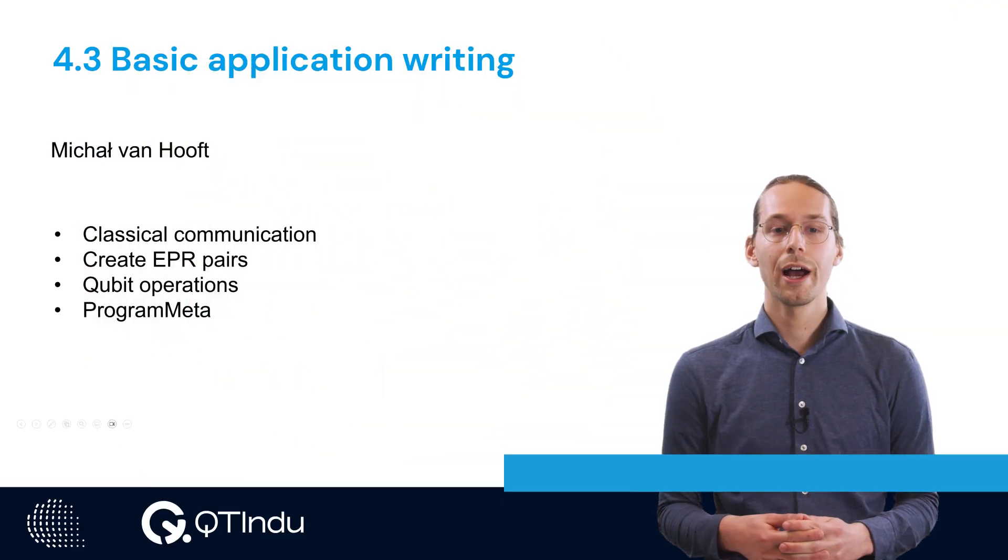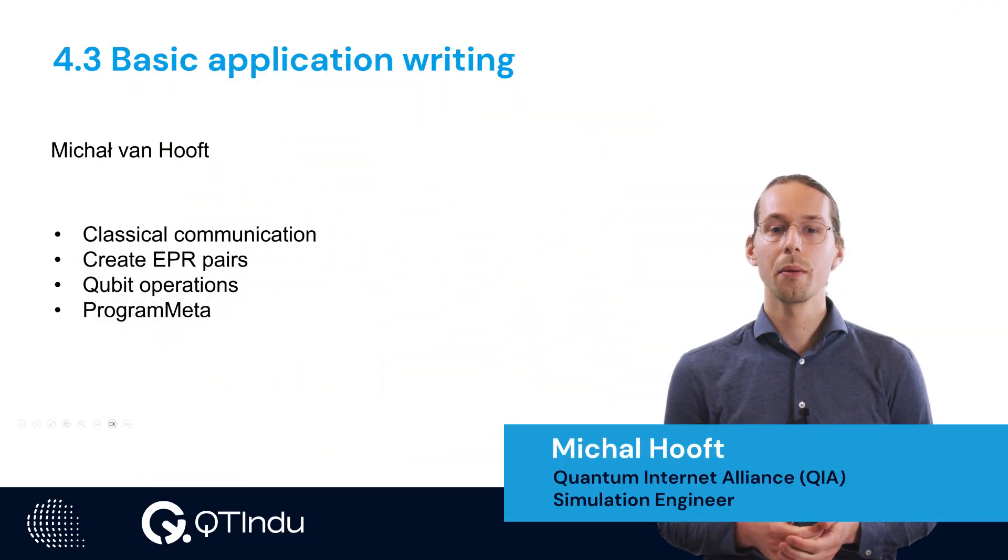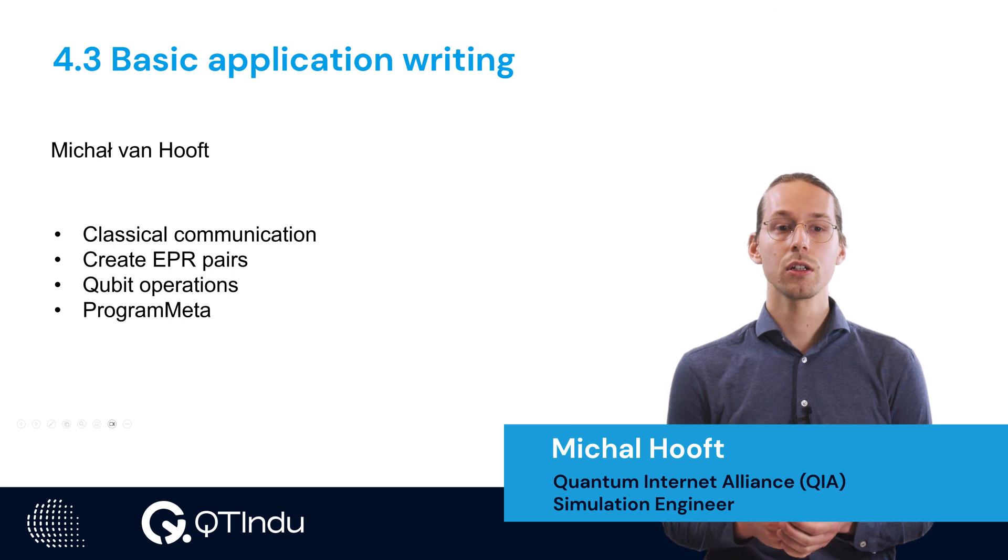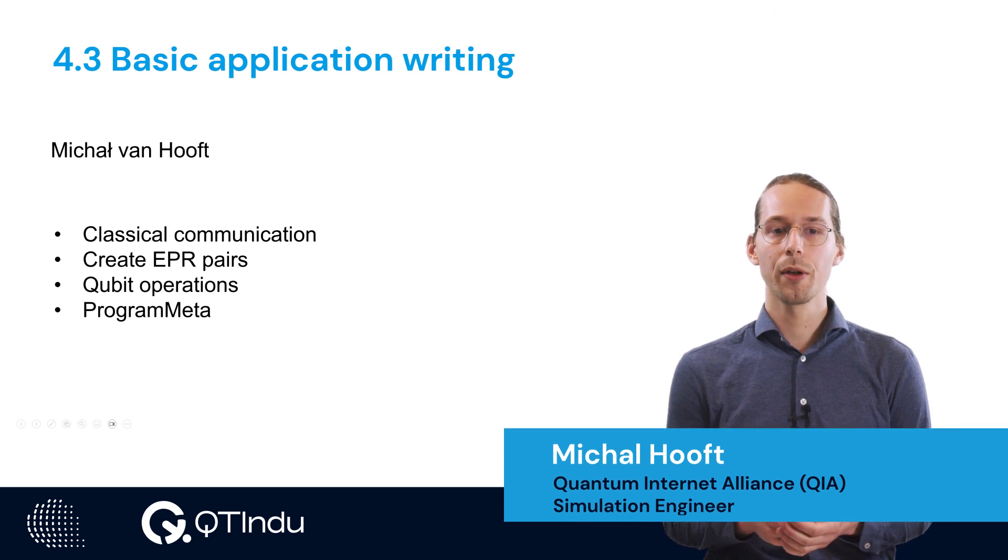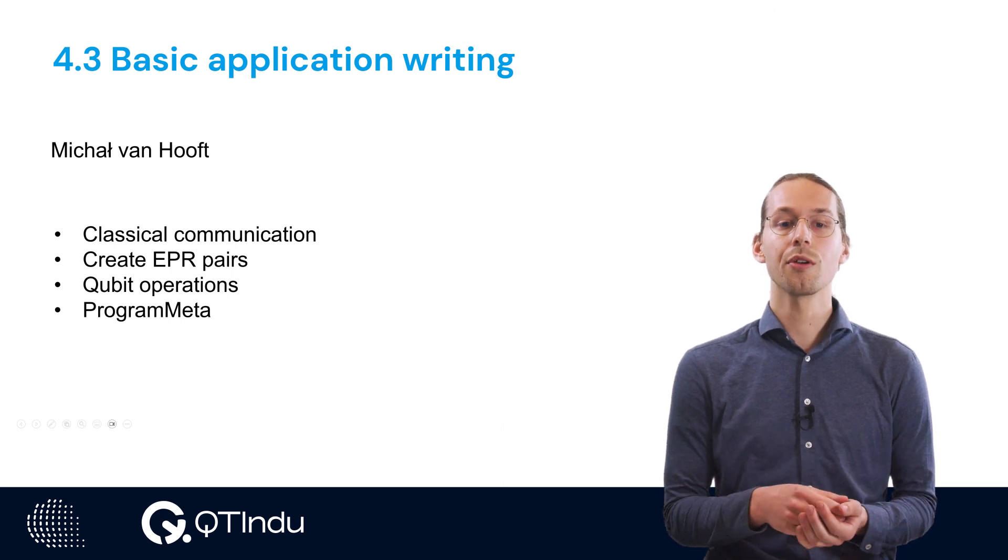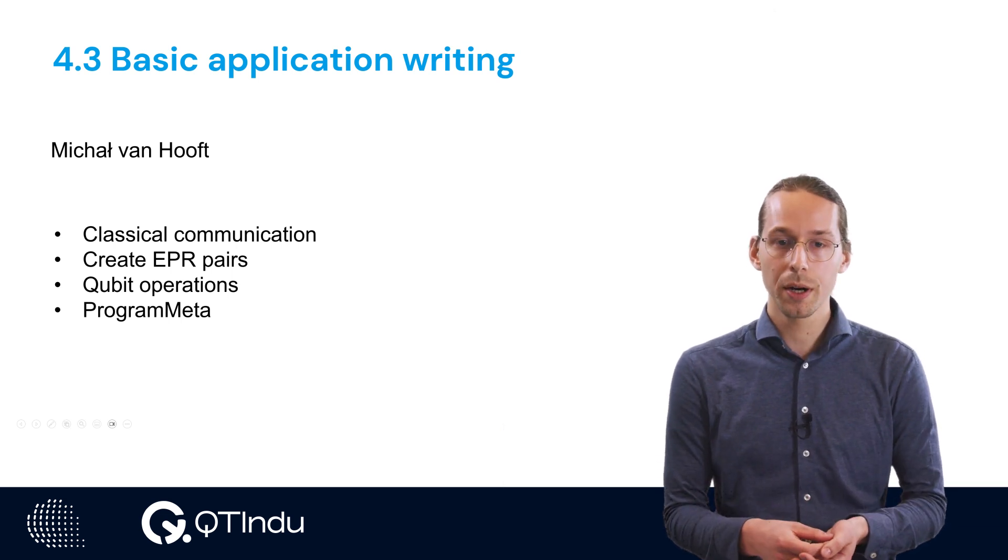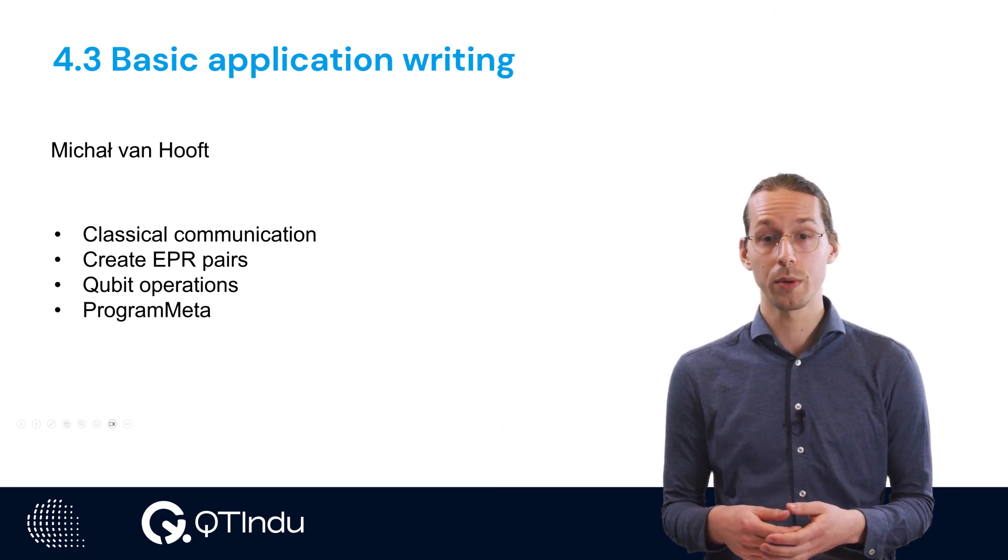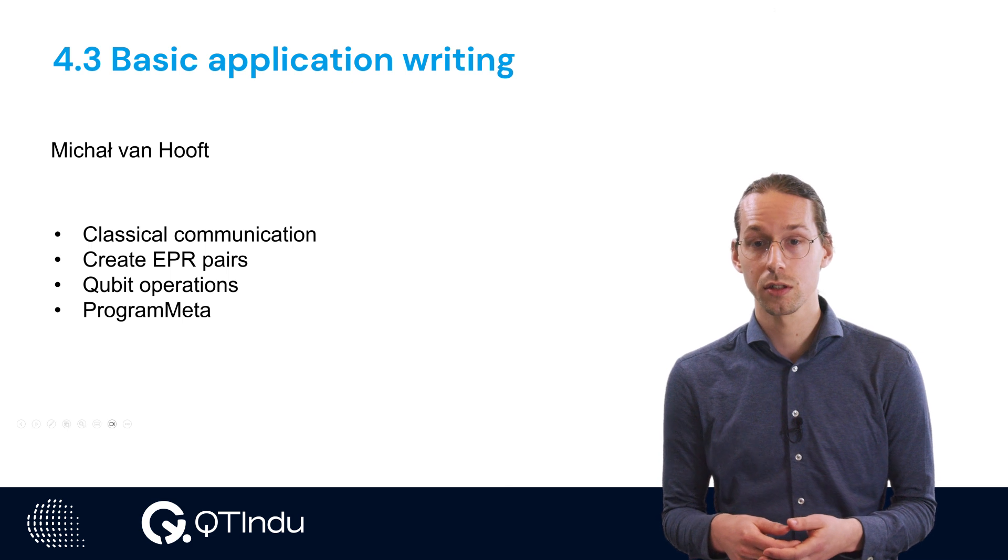In this sub-module, I will introduce you to the basics of application writing, starting with classical communication, how to create EPR pairs, and how to do local qubit operations.